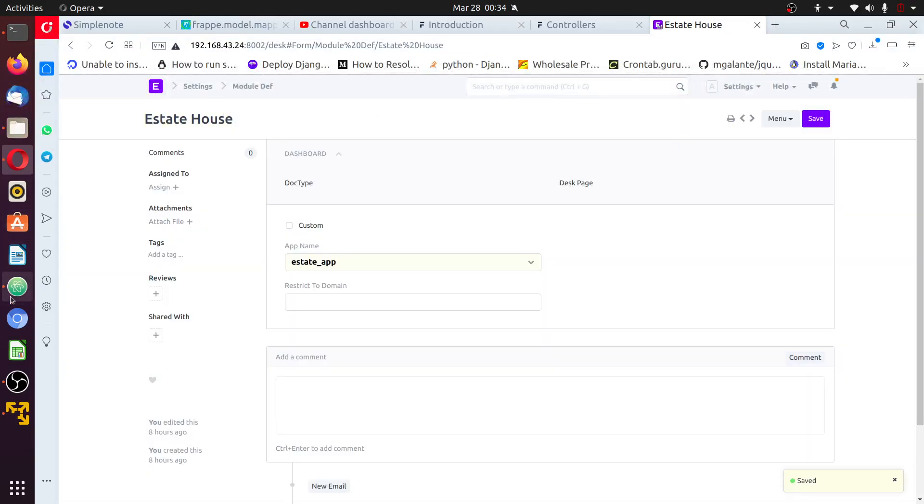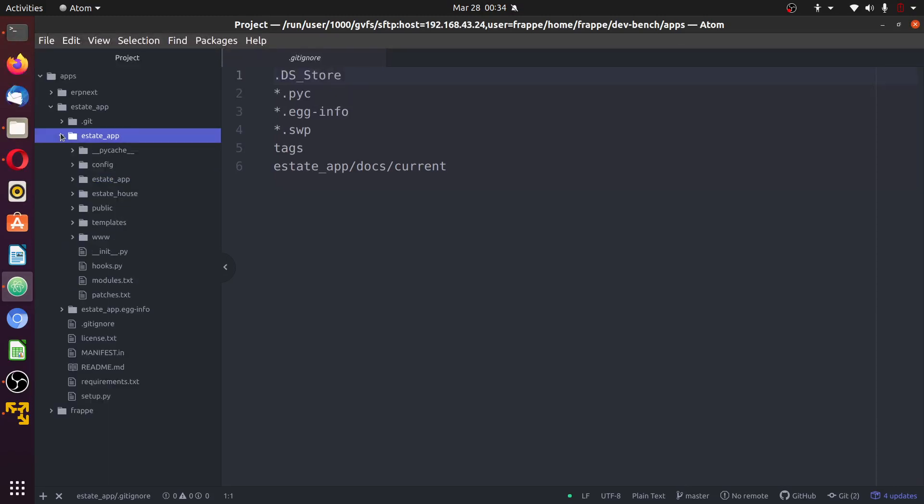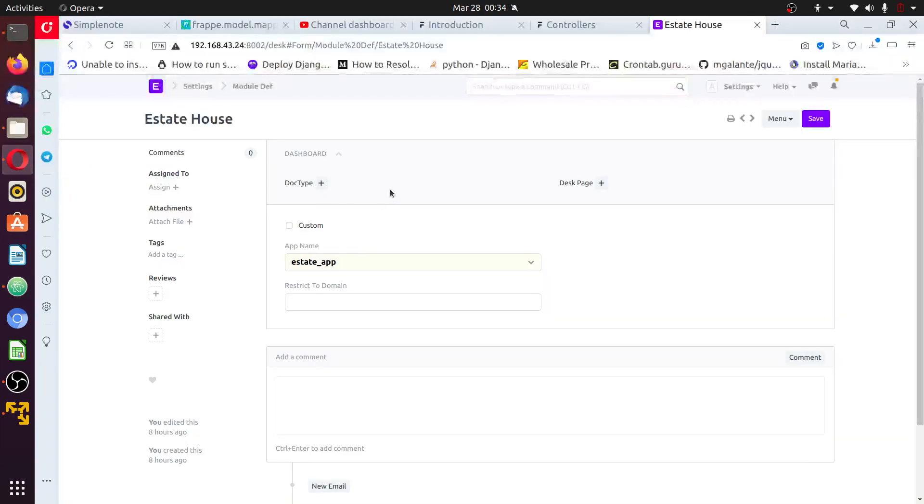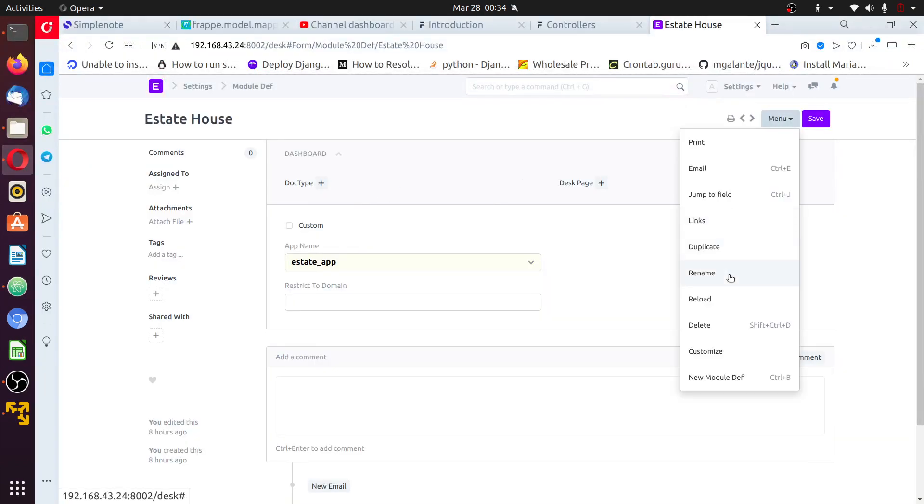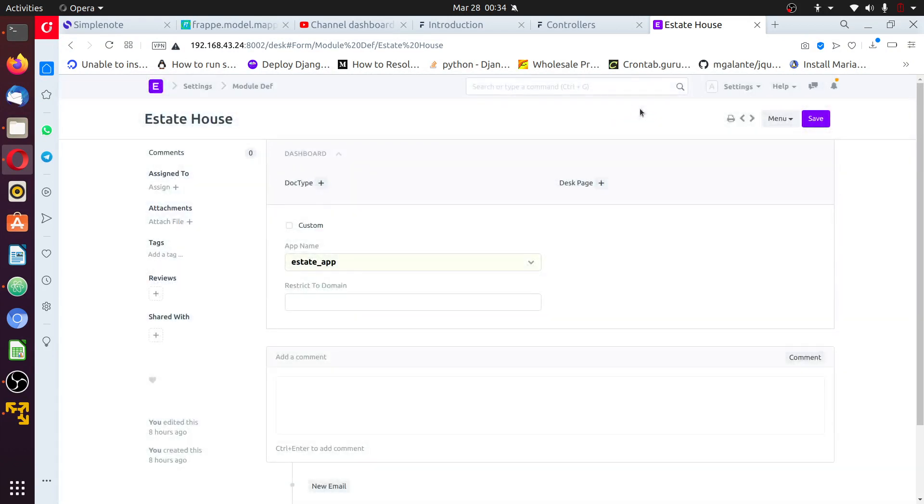Once done, go back to your custom application. Close this, open it, you can see estate house next to it. This is another module. But we can delete this because we have no use for this estate house module.